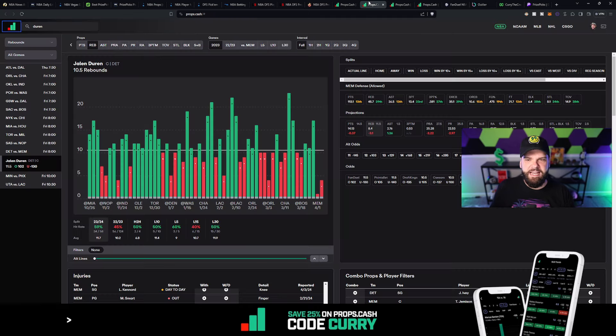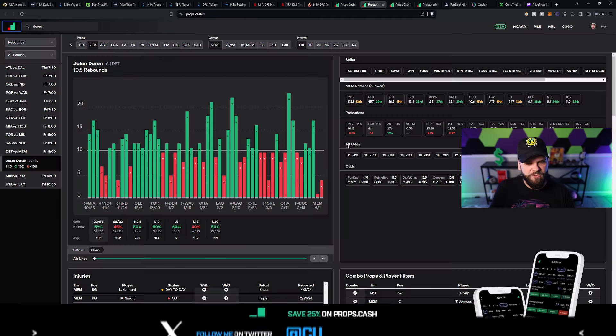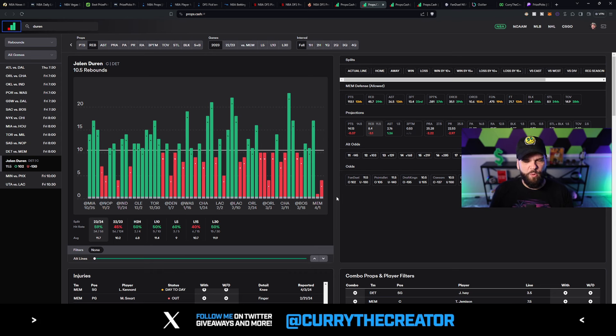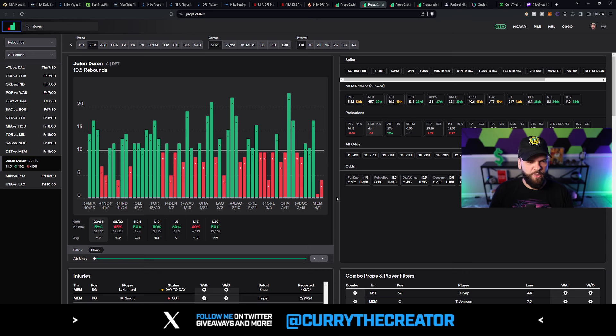As I mentioned, he's had some struggles. But for the most part, overall this season, he's done a good job of collecting boards. 11.7 rebounds per game on average throughout the course of the season.